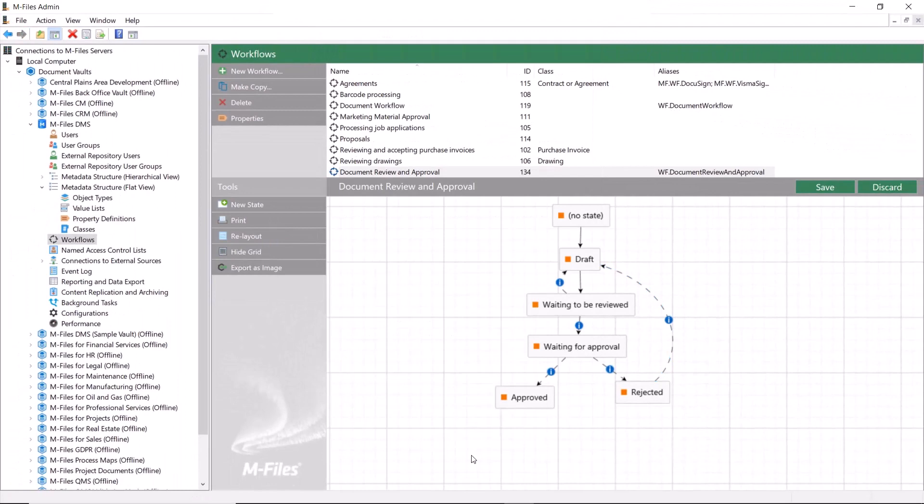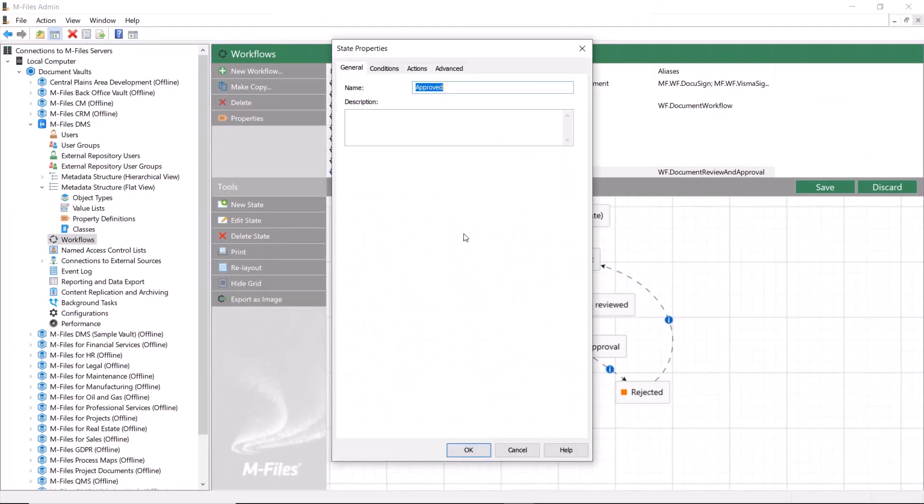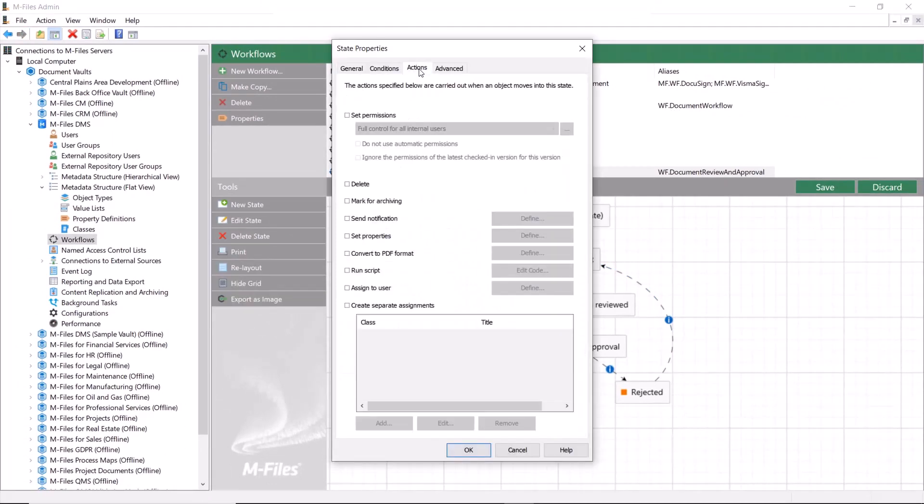And of course, a notification should be sent to the document creator once it is approved or rejected.